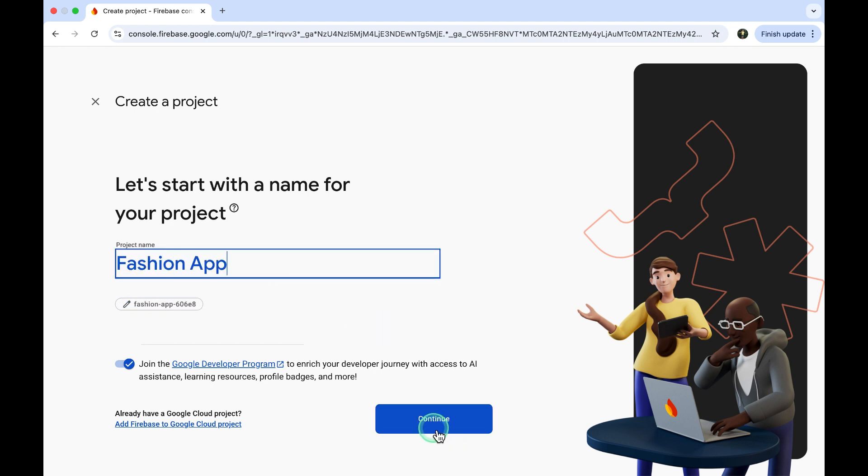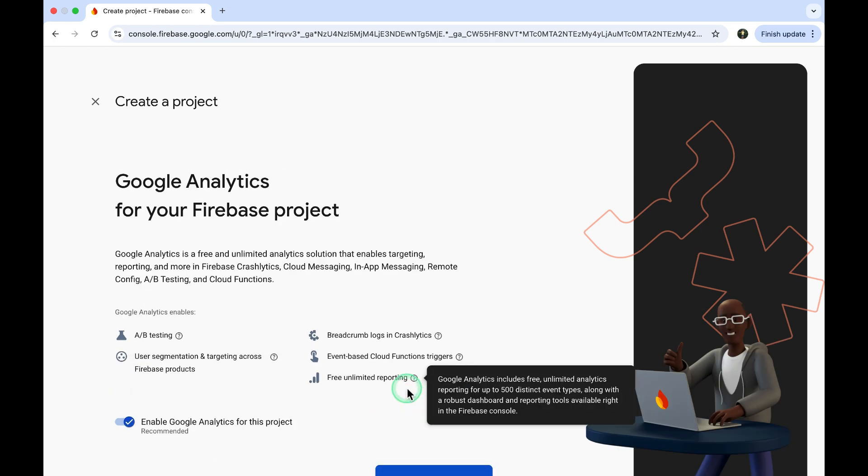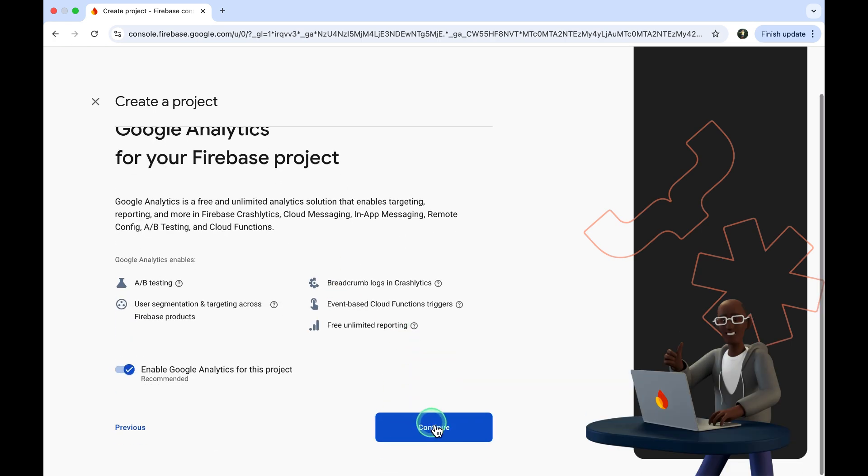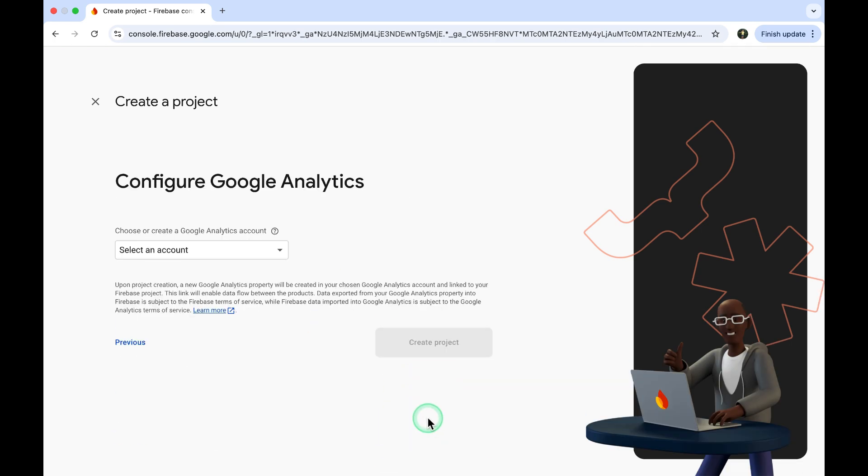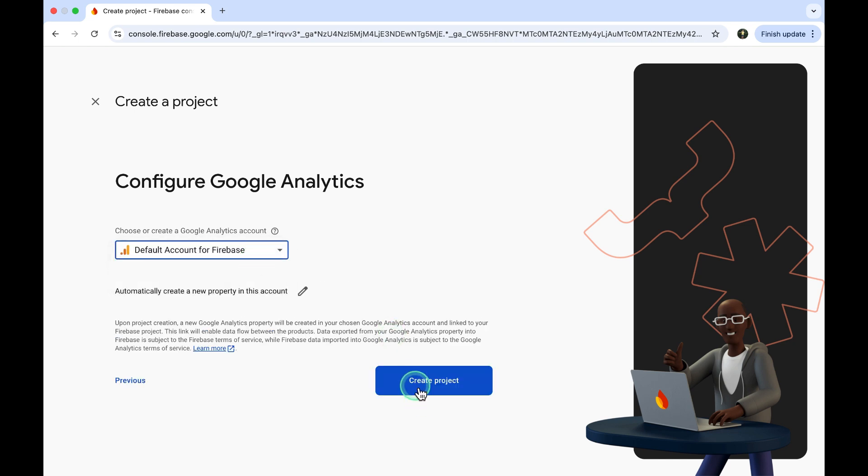You'll see a couple of prompts, simply click Continue on each one. Now, select your Analytics account and click Create Project. Your project will be created in just a few moments.